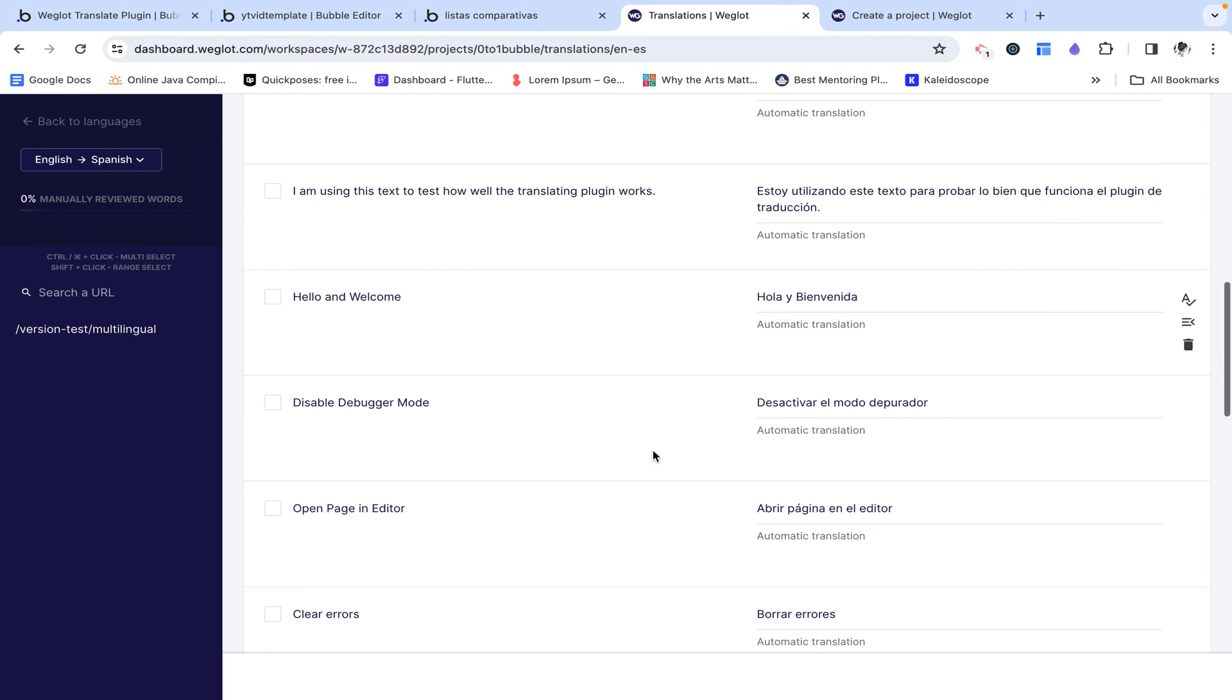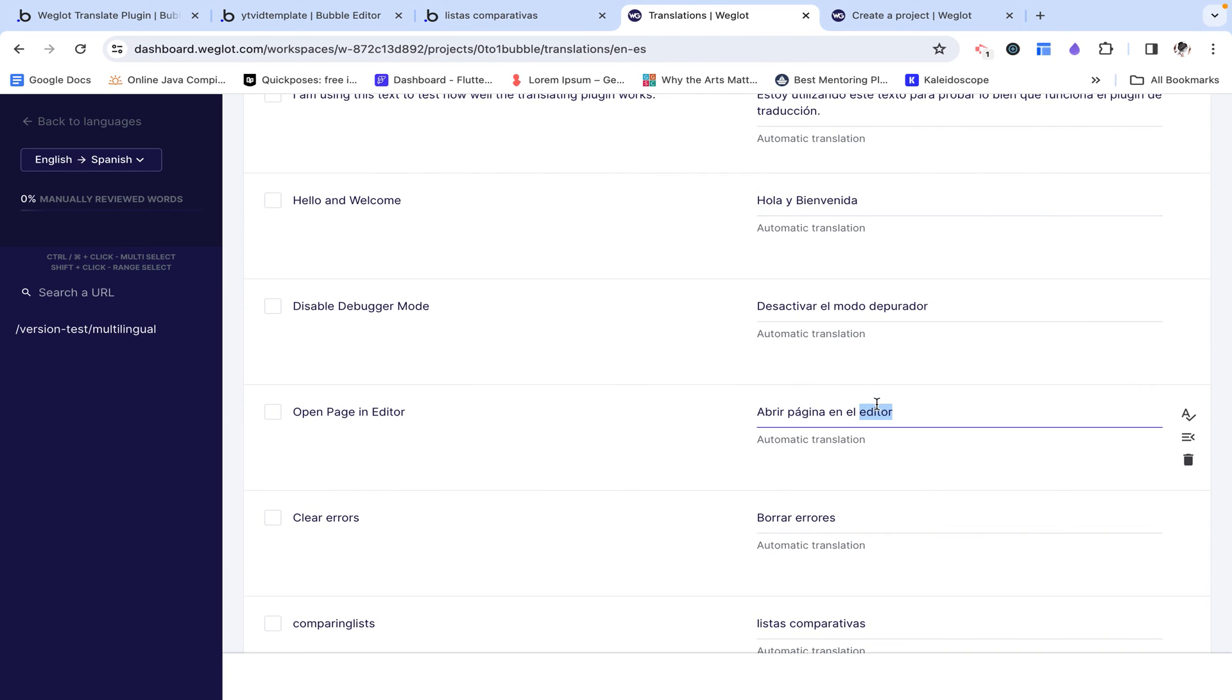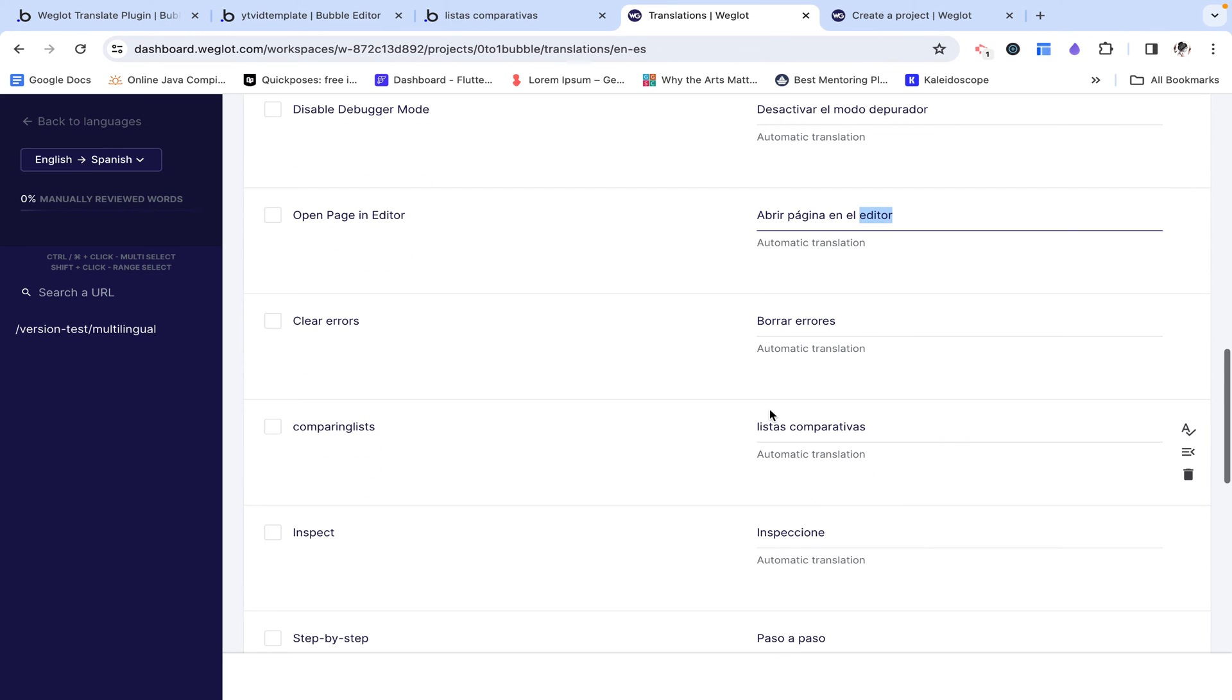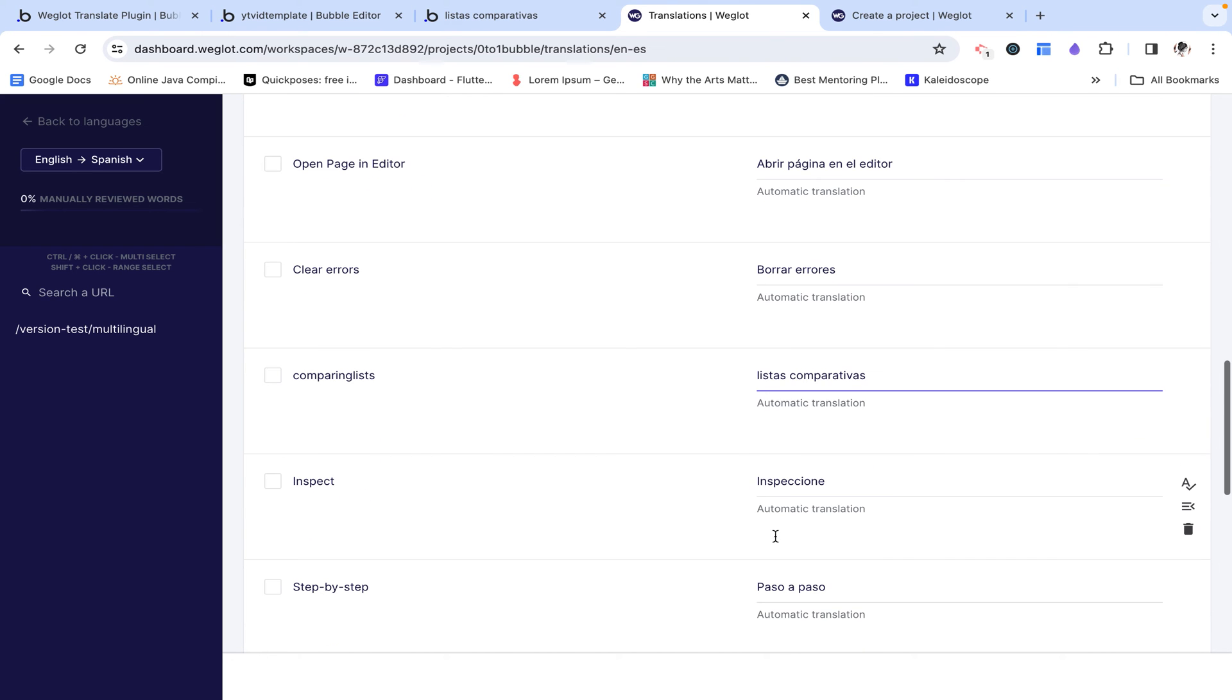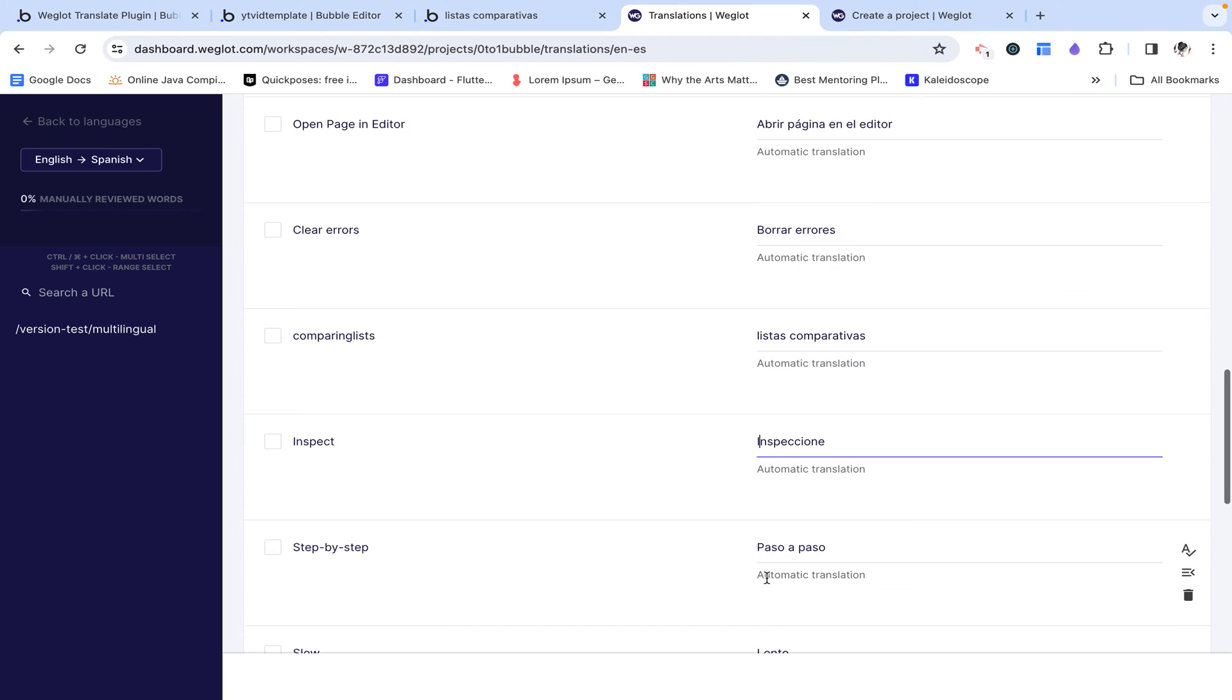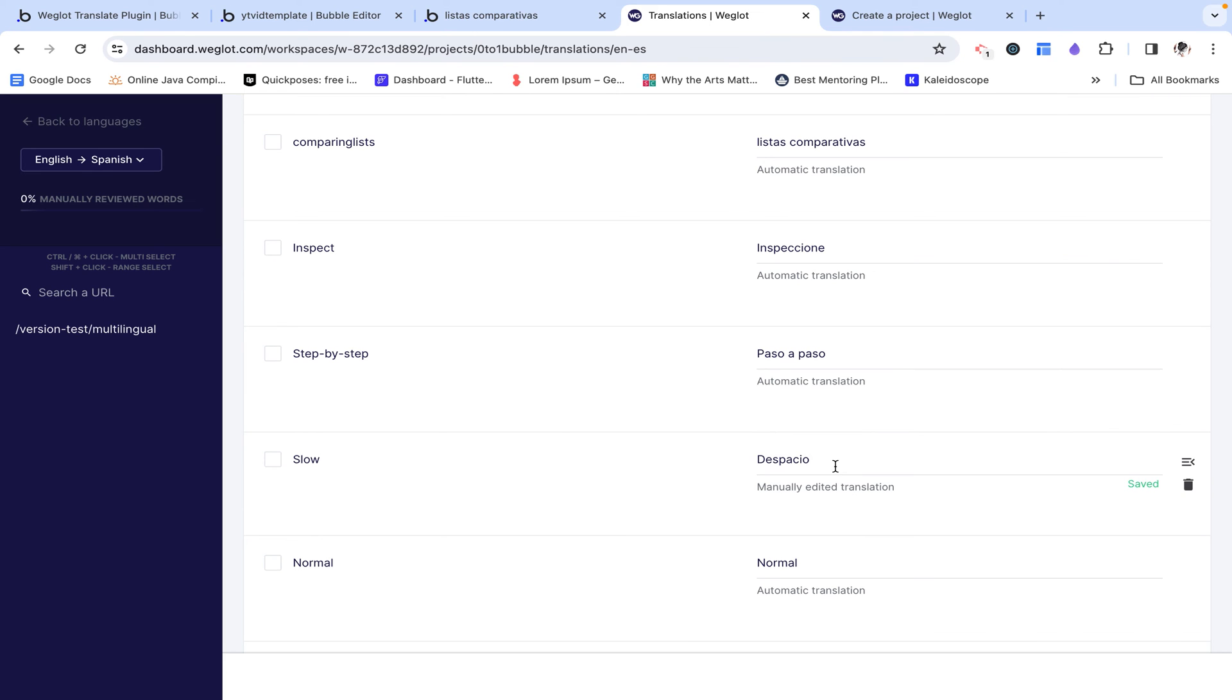If I were fluent in Spanish, and I noticed that this is actually incorrect, I could go ahead and automatically change it from here. Like let's say this is inspect correct. Or slow, lento. And I actually wanted to say dispersio, which is a synonym. I can go ahead and change that over here.